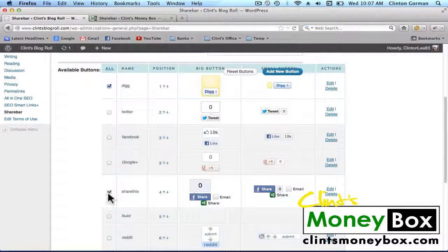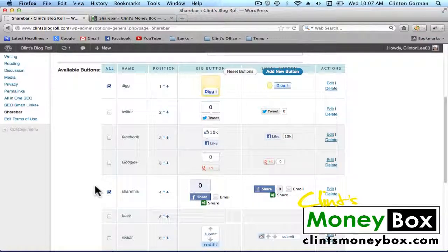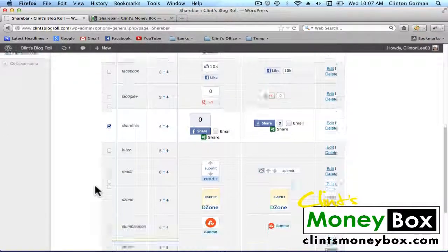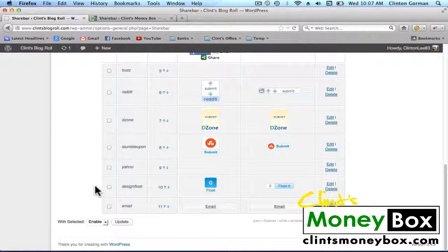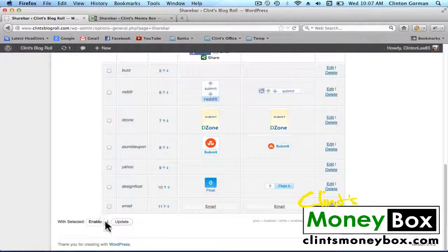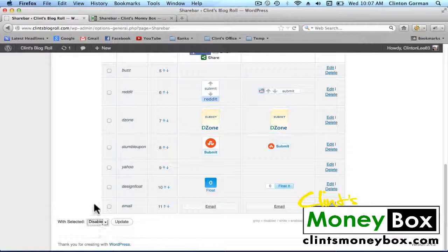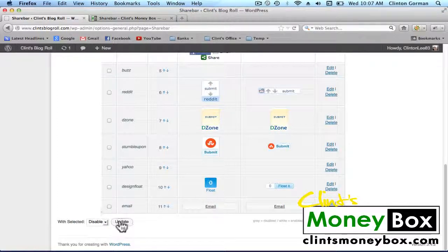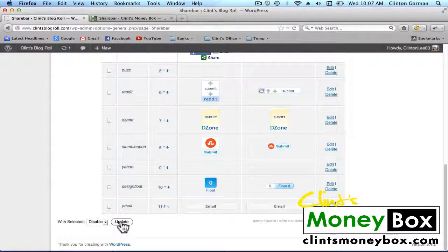Click the checkboxes in the left column, and disable those icons that you don't want to use. Then click on Update.